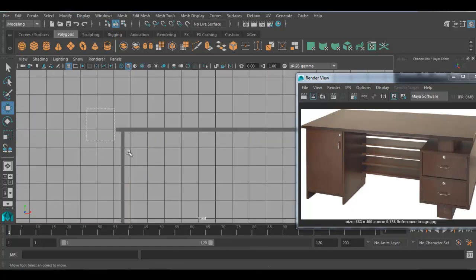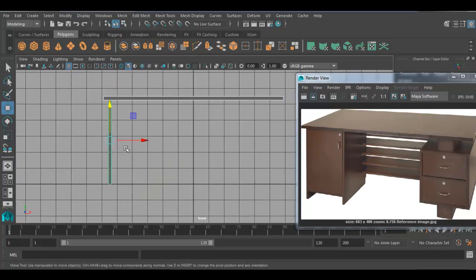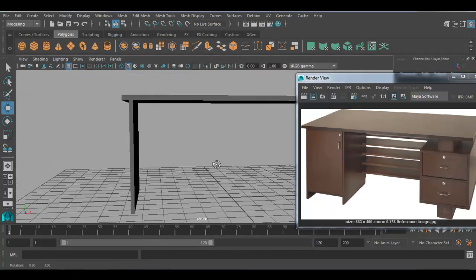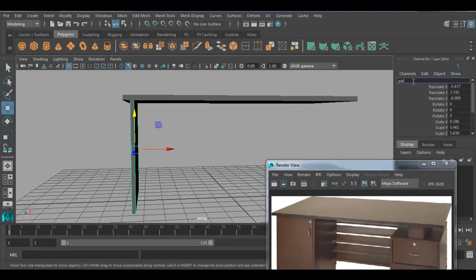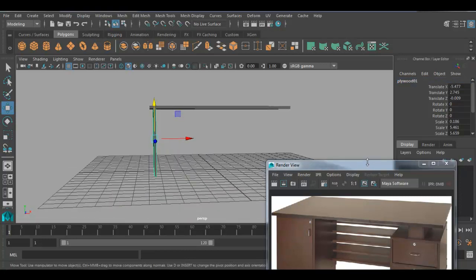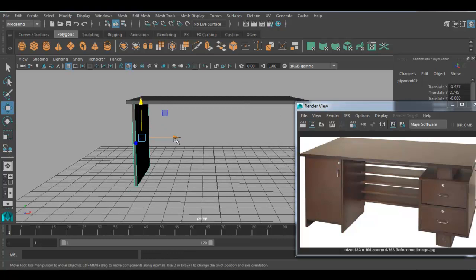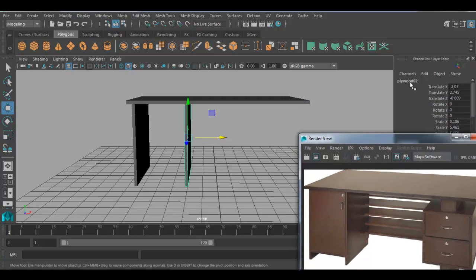Consider this black line of the grid as the floor. Go to perspective view with the spacebar. Rename this portion as 'plywood_01'. Now I will duplicate it. With the help of Ctrl+D on the keyboard, you can duplicate the surface. It will get renamed as 'plywood_02'.